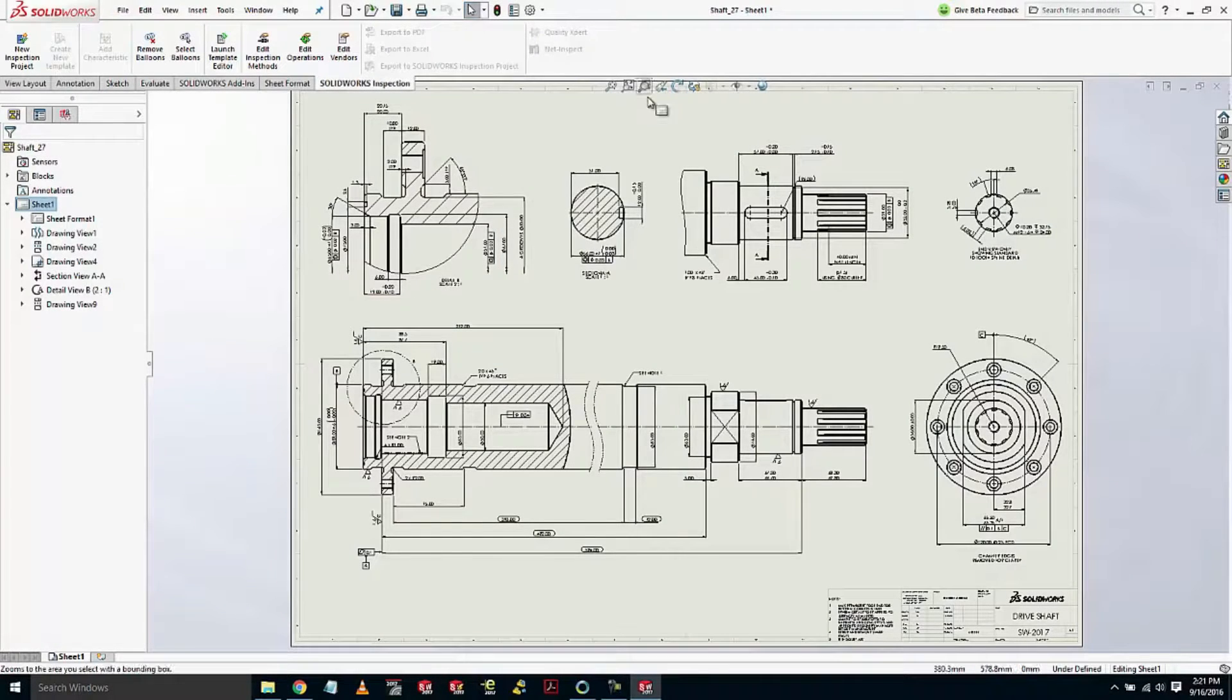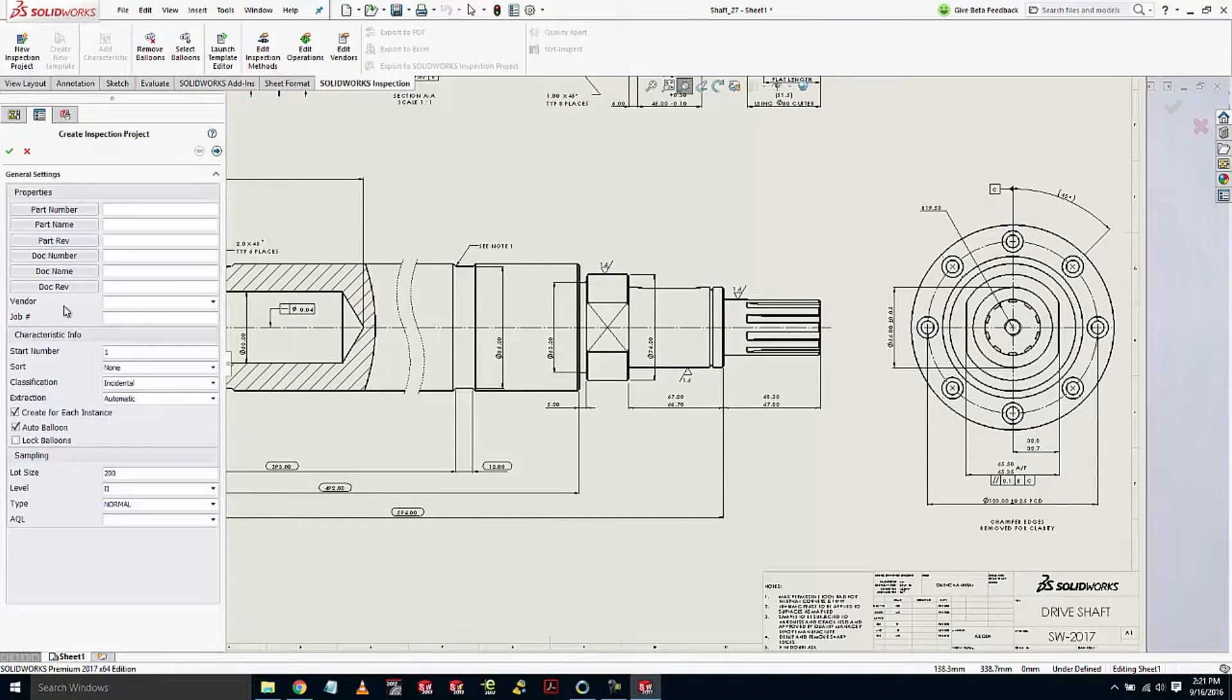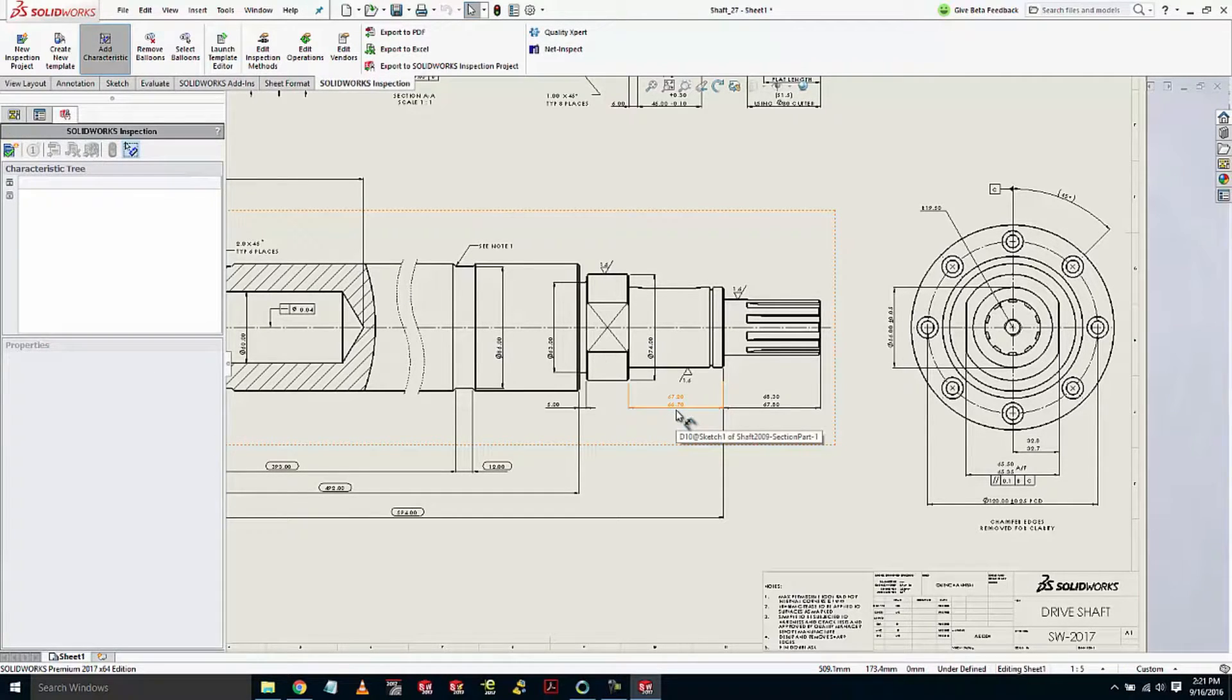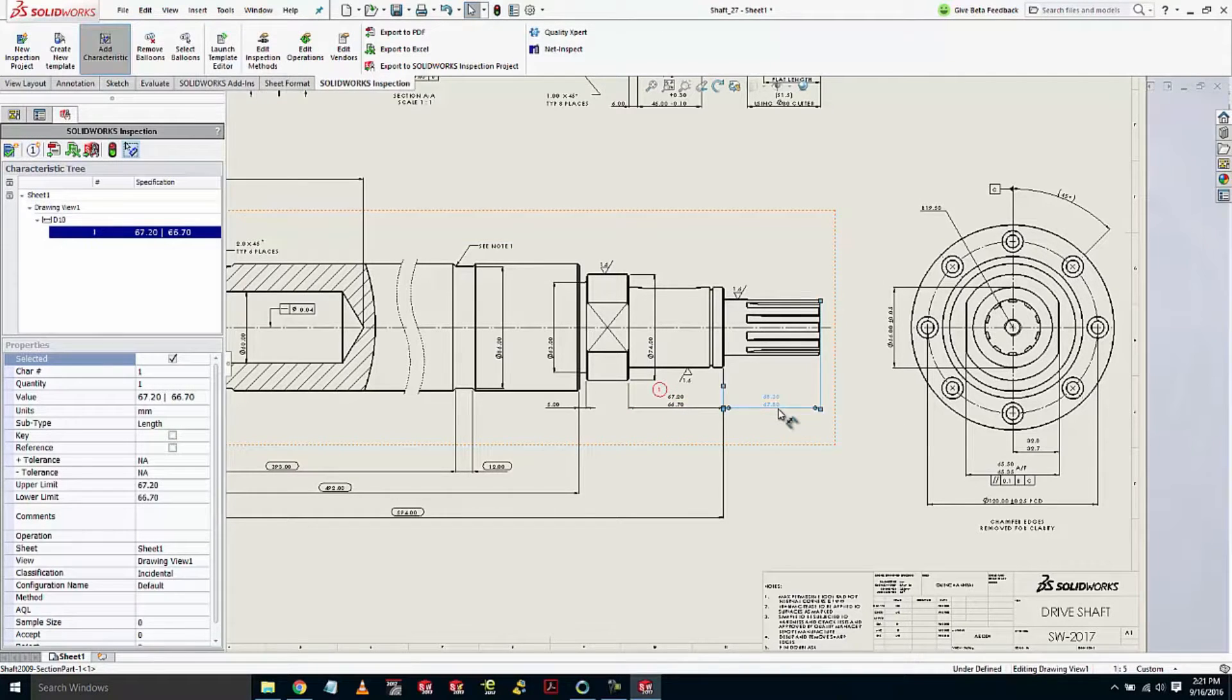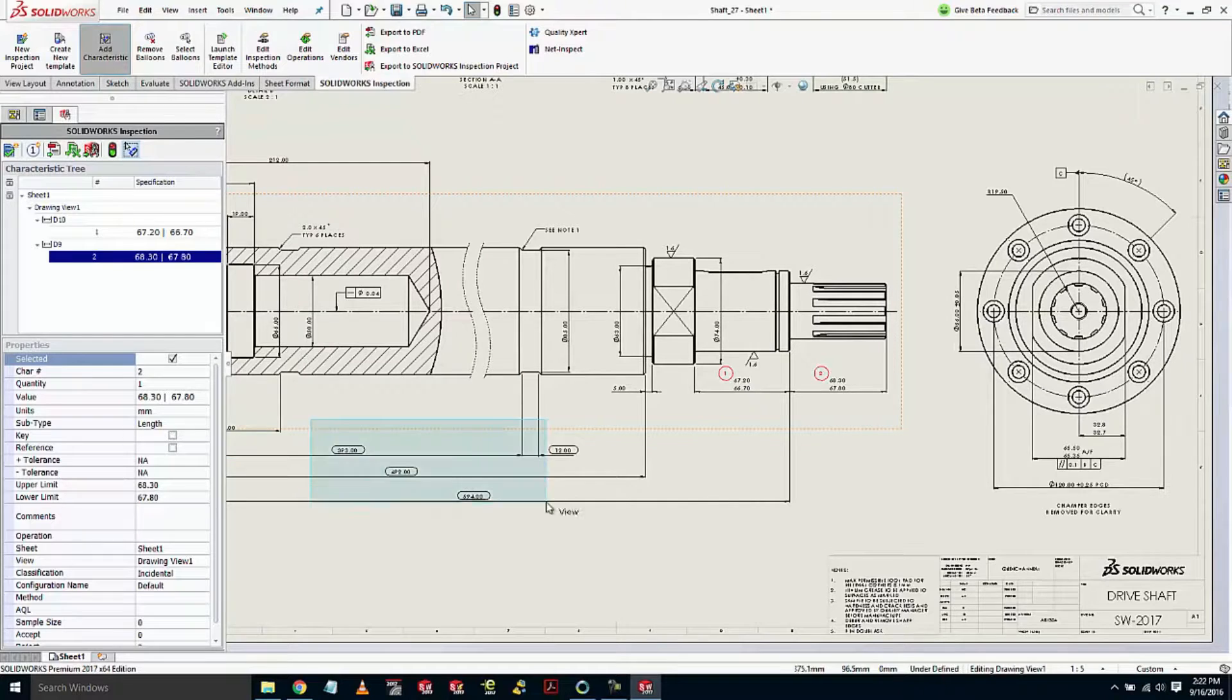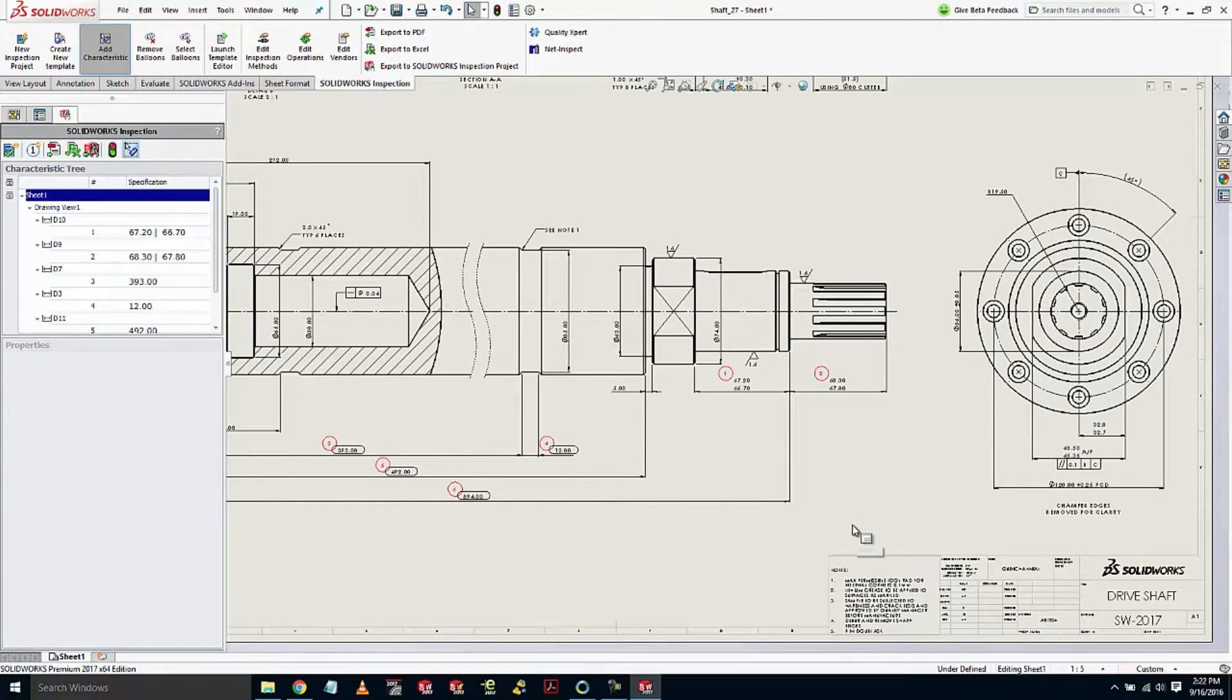Also in SOLIDWORKS Inspection 2017, we now have the ability to have complete control over our extraction process. You see right here, we can set it to manual and then all we have to do is extract any characteristics that we want. By simply clicking on this first characteristic, it will go ahead and balloon that one for us. We can simply add any characteristics that we need by either clicking them or box selecting around them.